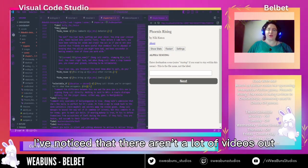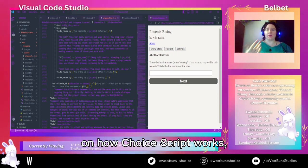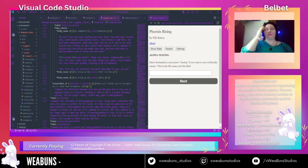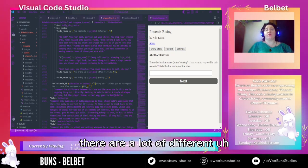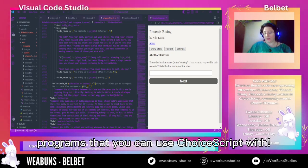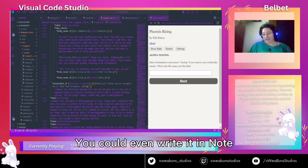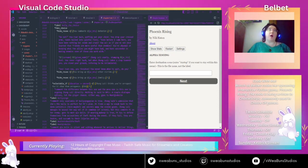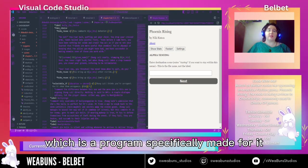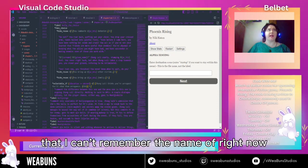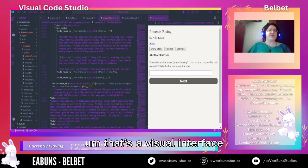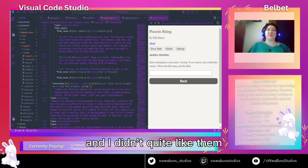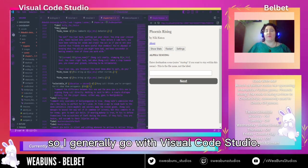I've noticed that there aren't a lot of videos out on how ChoiceScript works and how it's used in the actual engine. As a little bit of background, there are a lot of different programs you can use ChoiceScript with — you could even write it in Notepad++. But there's also Seaside, which is a program specifically made for it, and there's another one I can't remember the name of right now that has a visual interface. I've tried both of those and didn't quite like them, so I generally go with Visual Studio Code.